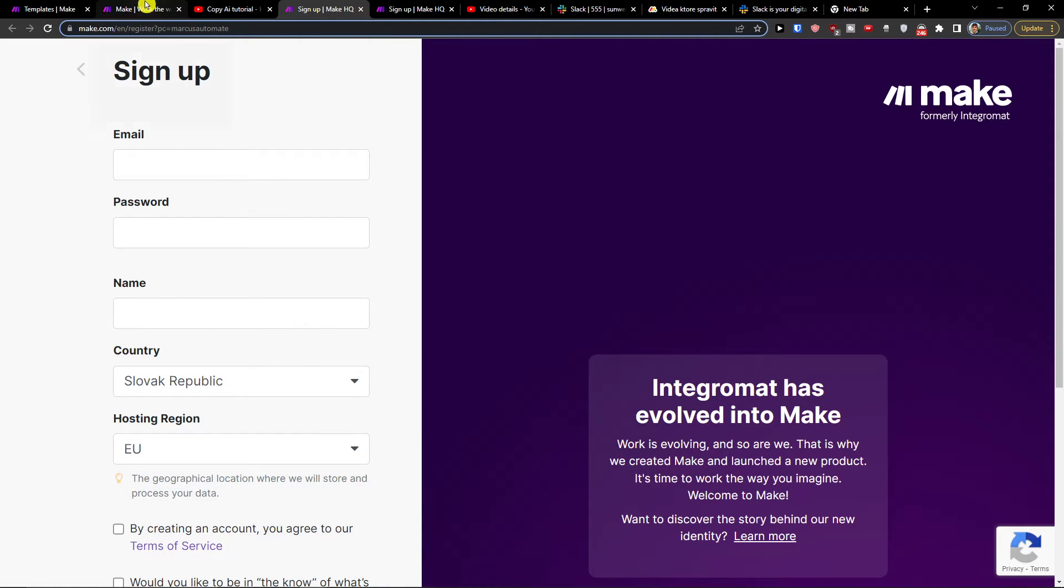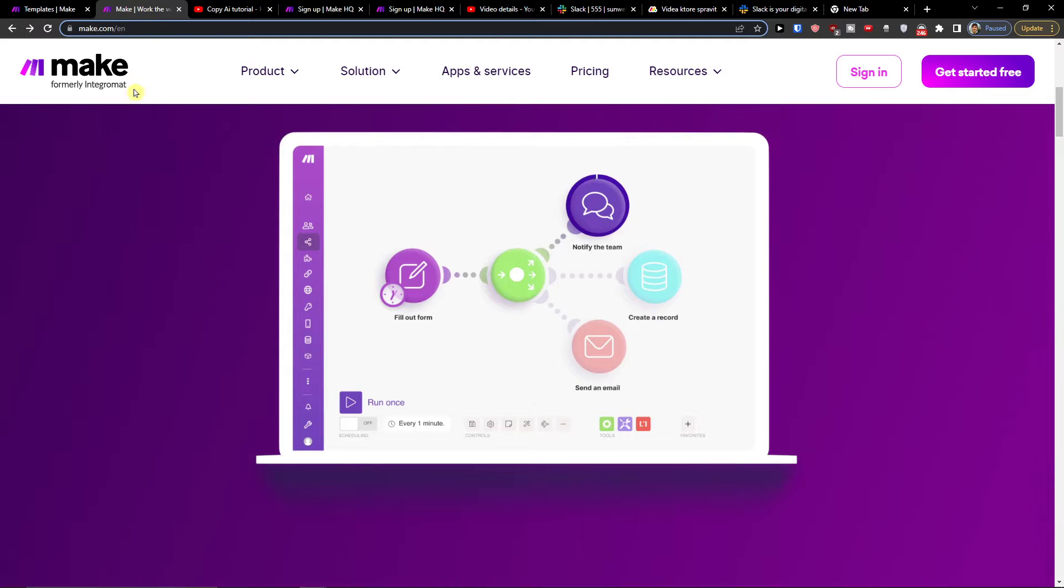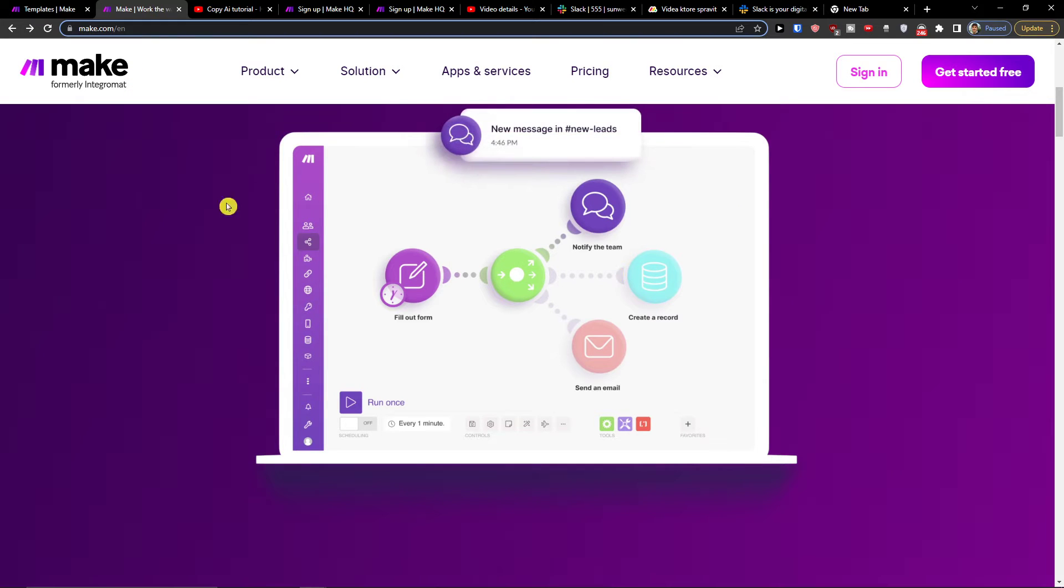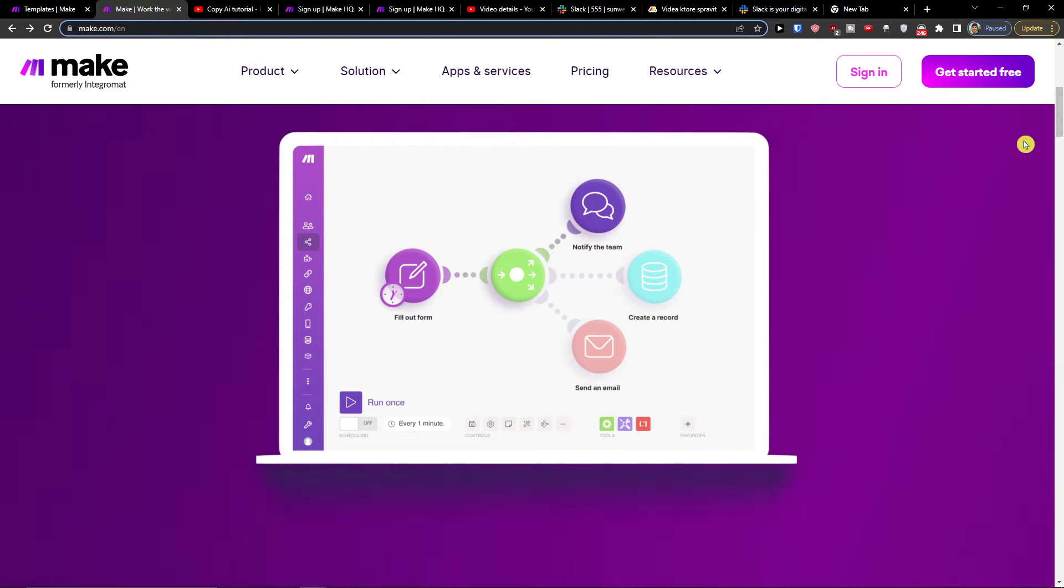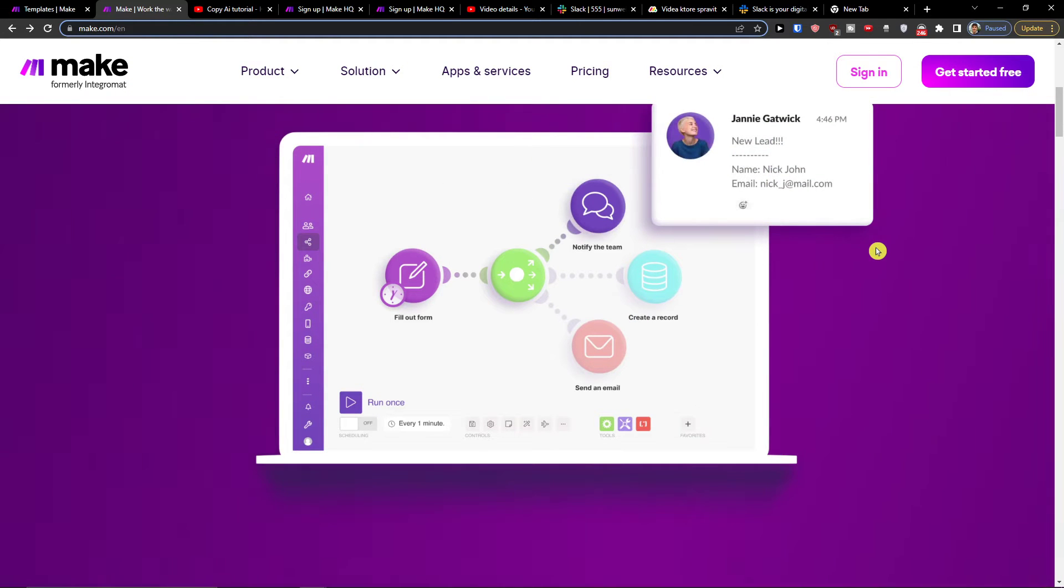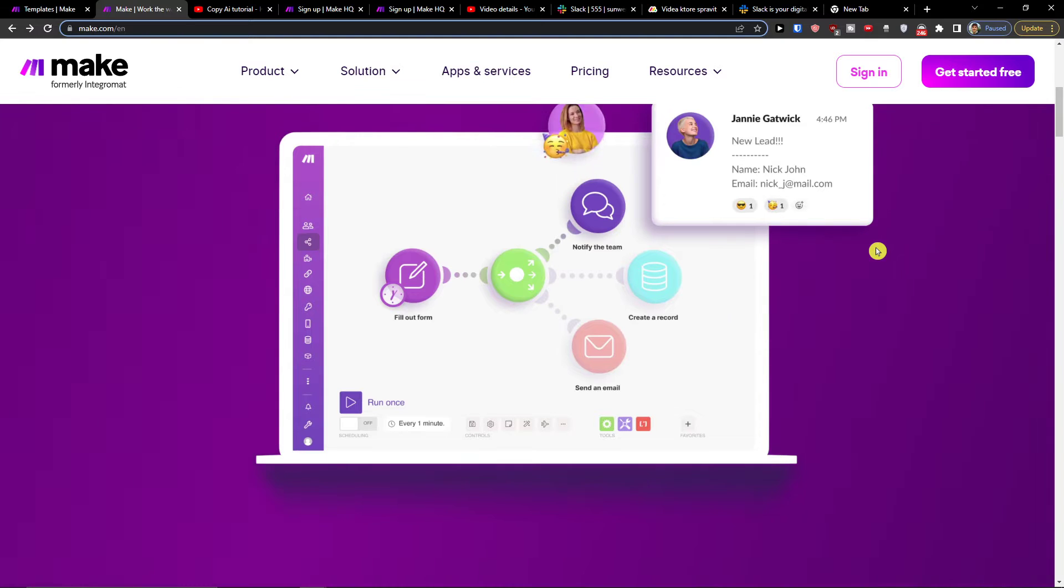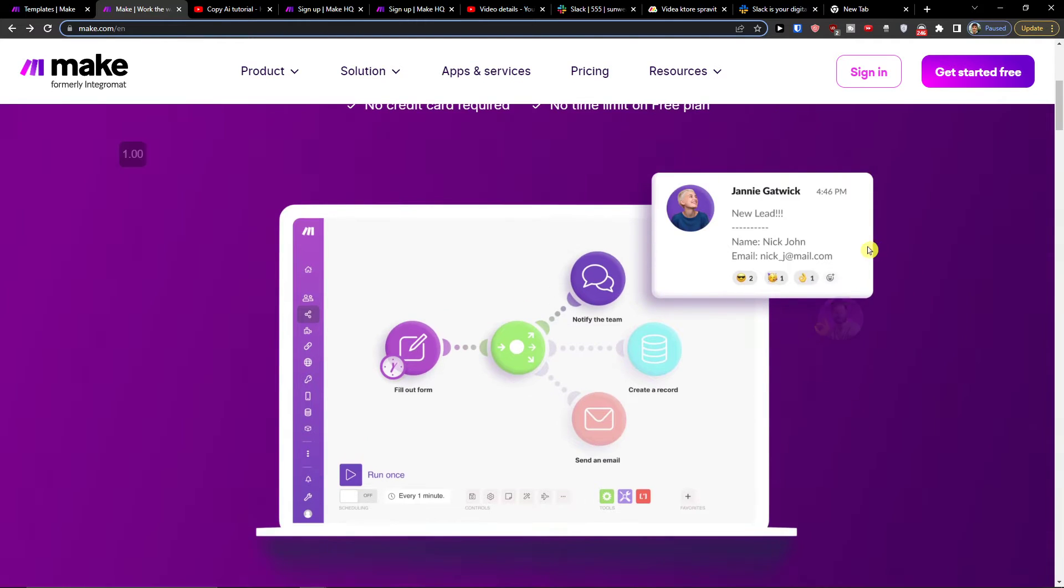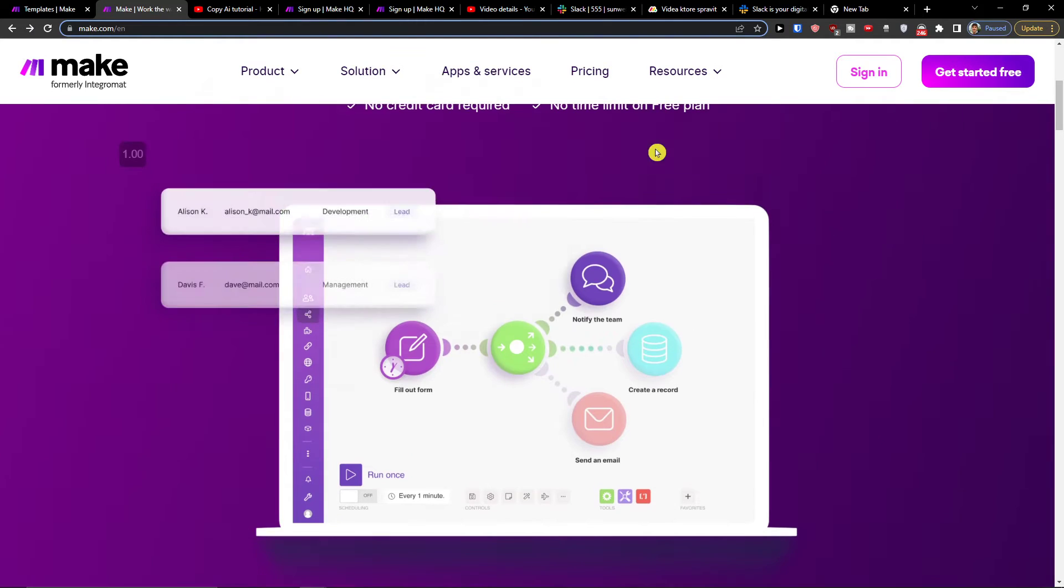And right here, when you're going to be in make.com, you want to go and just sign up. Make.com is an amazing company that is going to help us integrate and connect various applications.